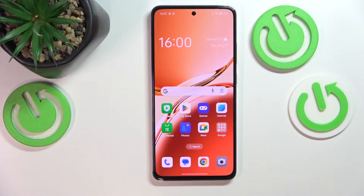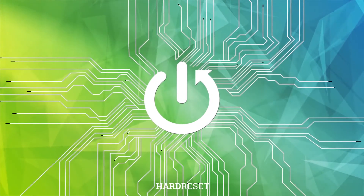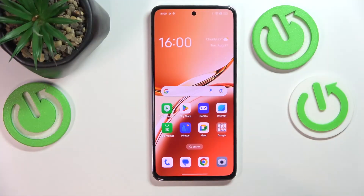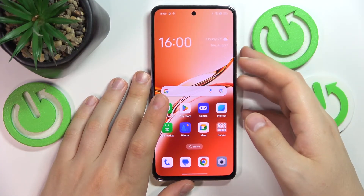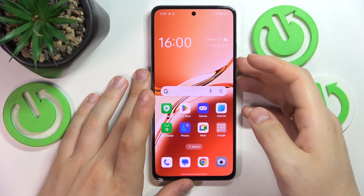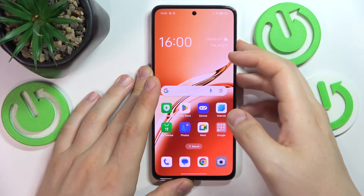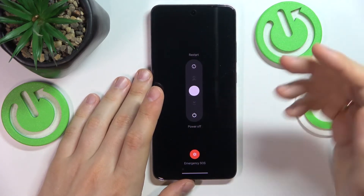This is Oppo A3 and today I'll show how you can hard reset this device through its recovery mode. In the beginning, you will need to simultaneously press the volume down and power buttons, or volume up and power buttons, to launch the power off menu.